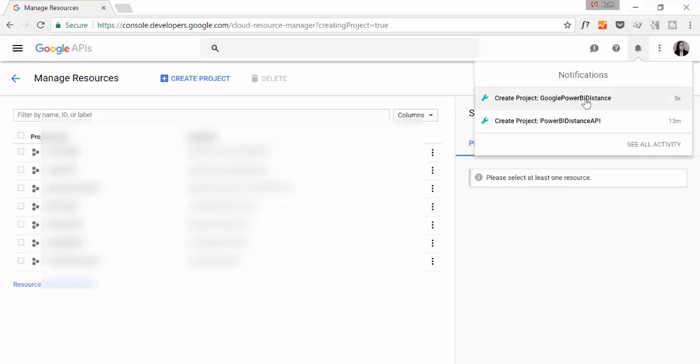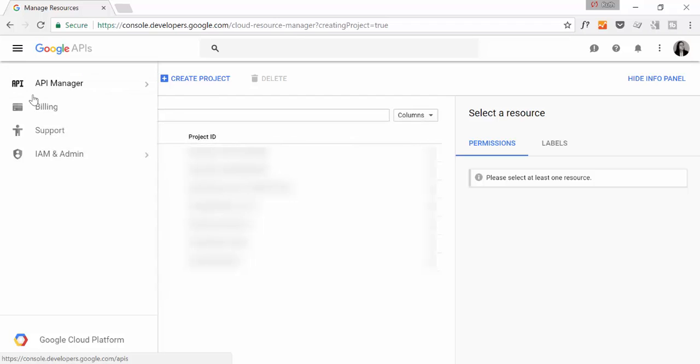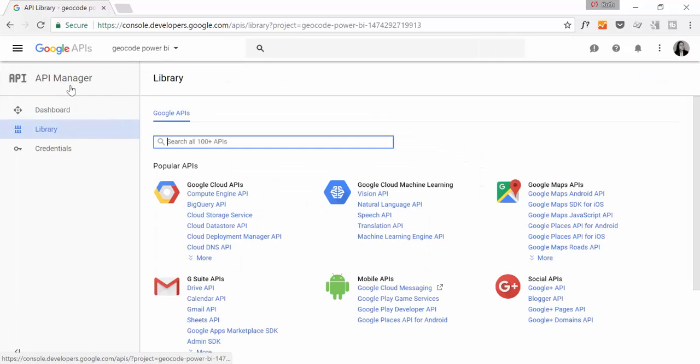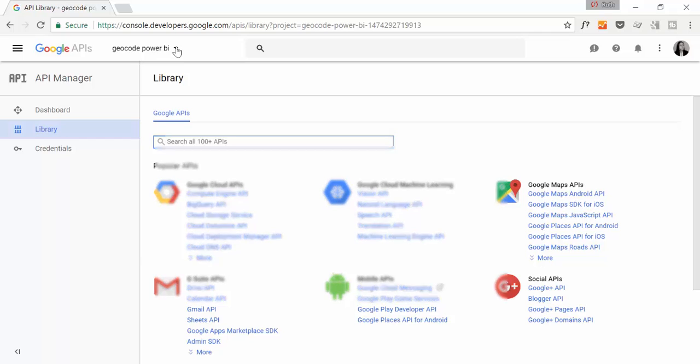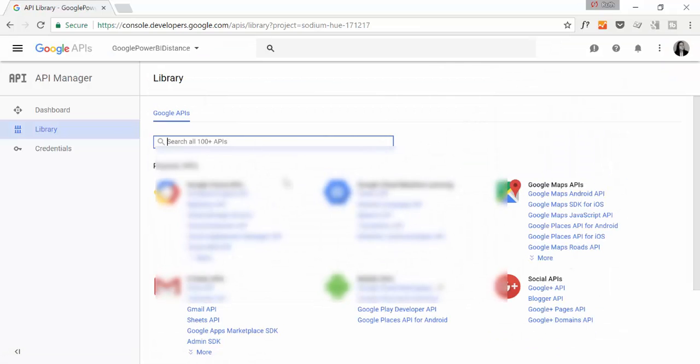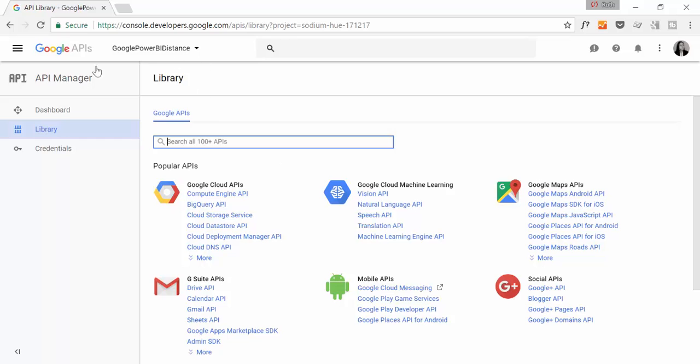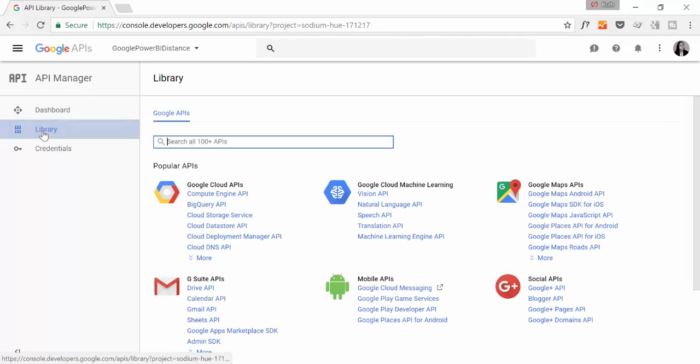Now, to get the key, go in here to API Manager. It will jump to the library directly. Here you have to choose the project that we just created, which is the Google Power BI Distance. On the dashboard, nothing will appear because we haven't activated anything yet. We will go back there in a second. Library, here is where you activate the service that you want to use.